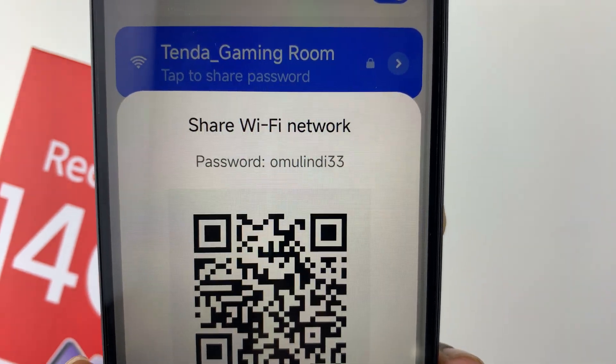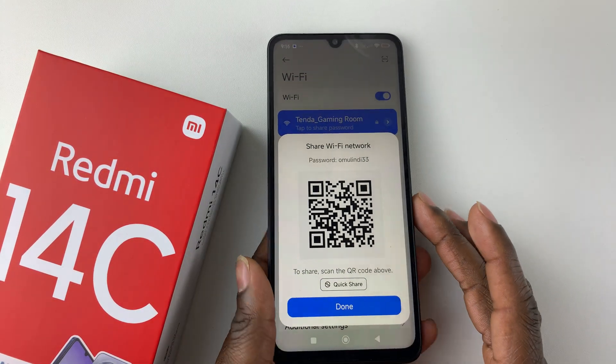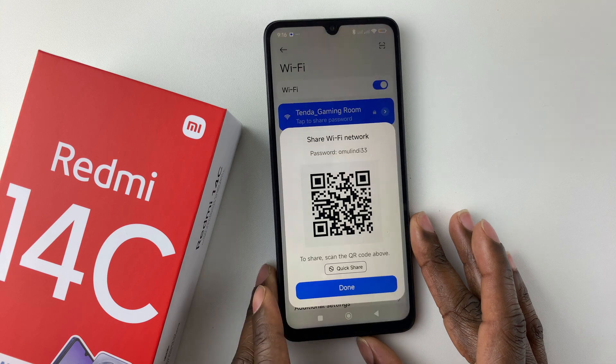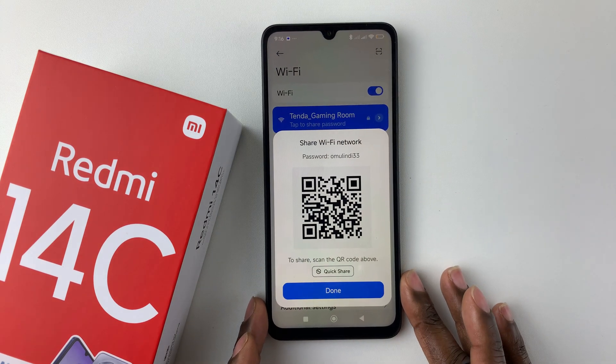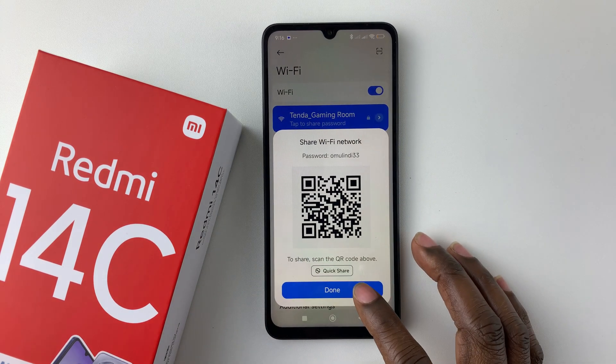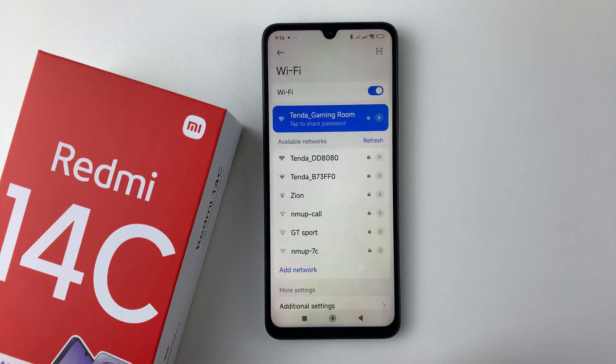You can now see your password for that particular Wi-Fi network. That's basically it on how to see the Wi-Fi network password on your Redmi 14C.